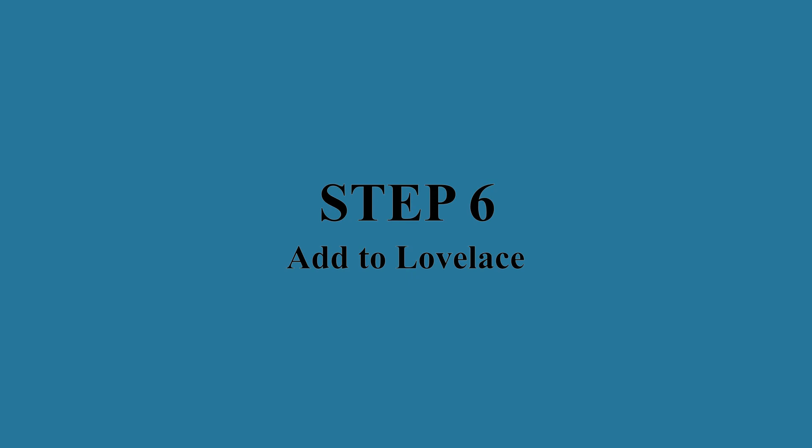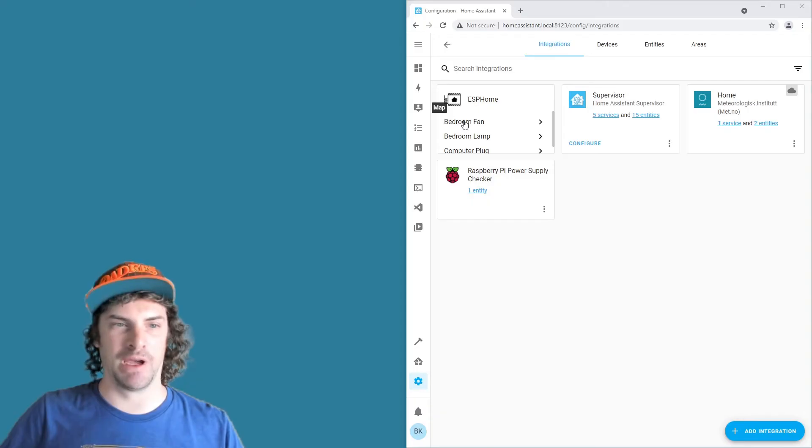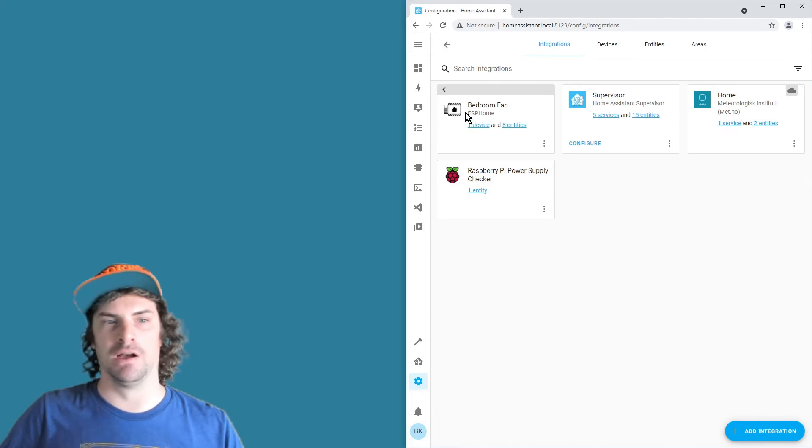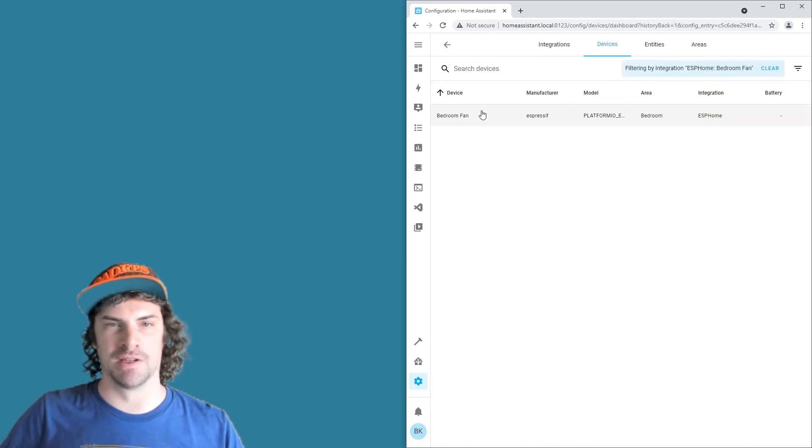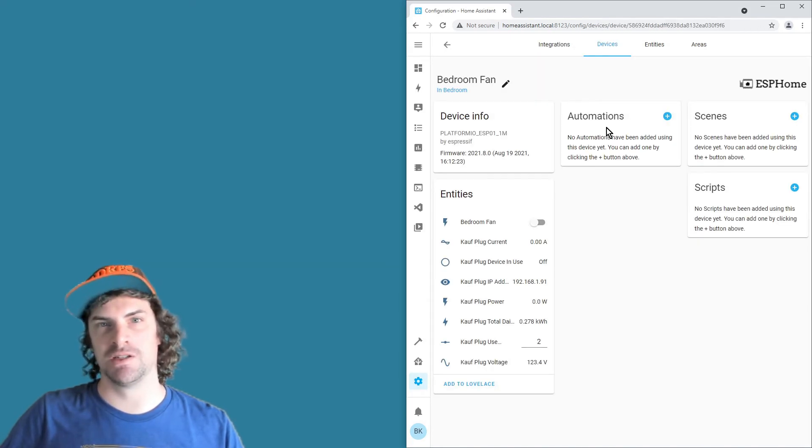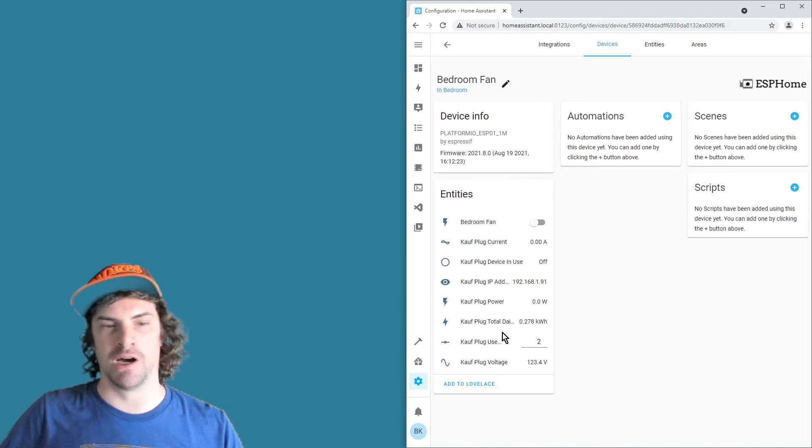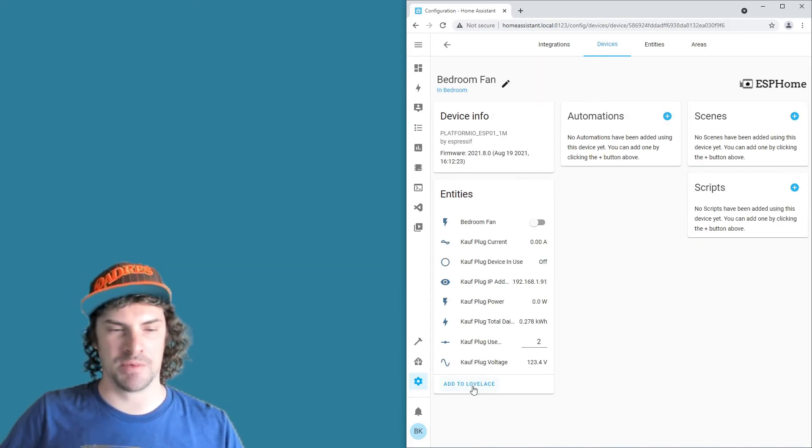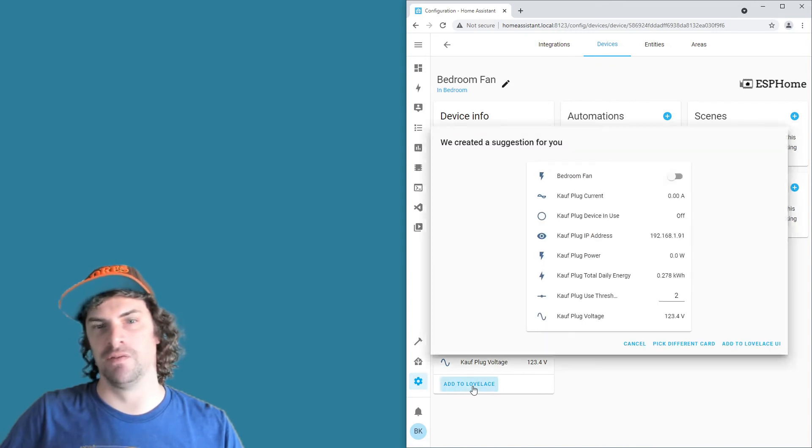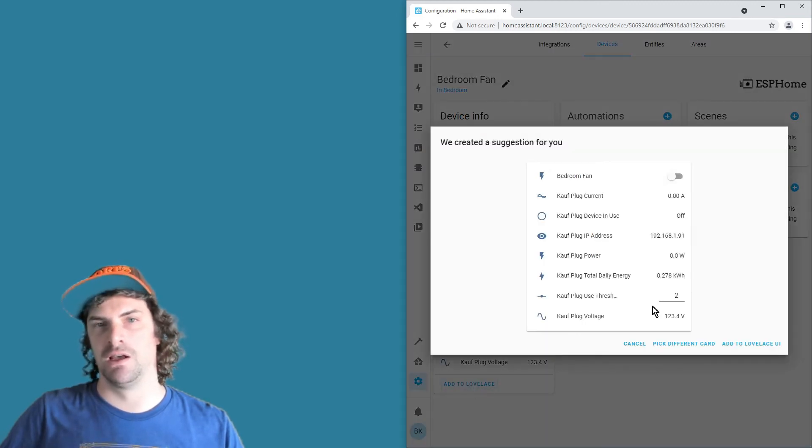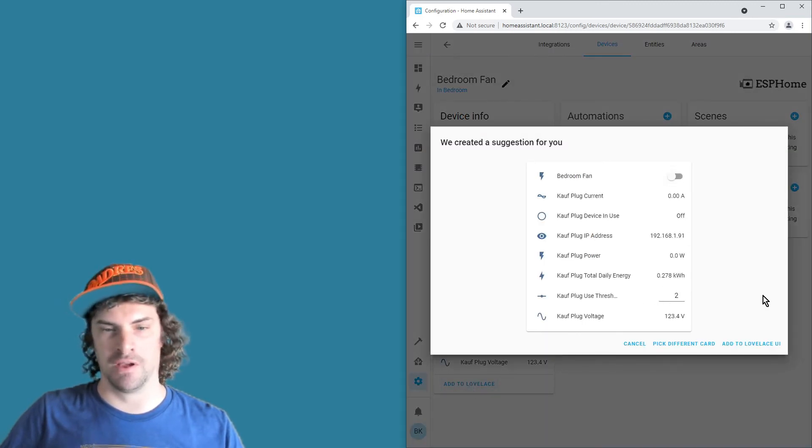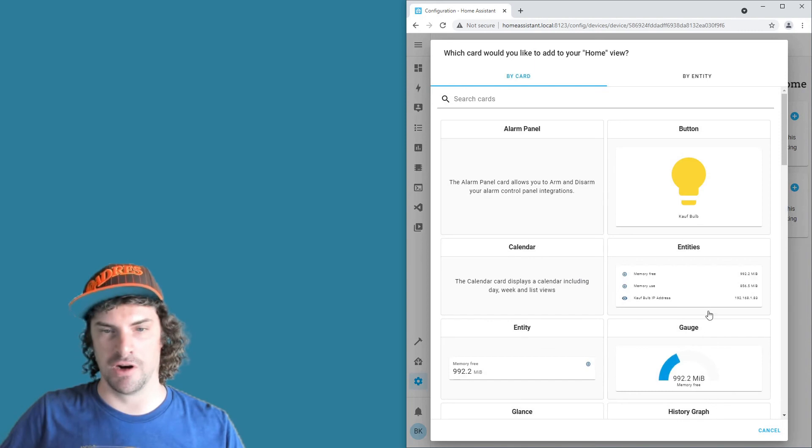Step six: probably the last thing you're going to want to do is add this thing to Lovelace. So click back through, get to the Home Assistant device page, and then at the bottom it'll give you the option to add to Lovelace. Now by default it wants to add everything, but I'd say pick a different card and go with the button here.